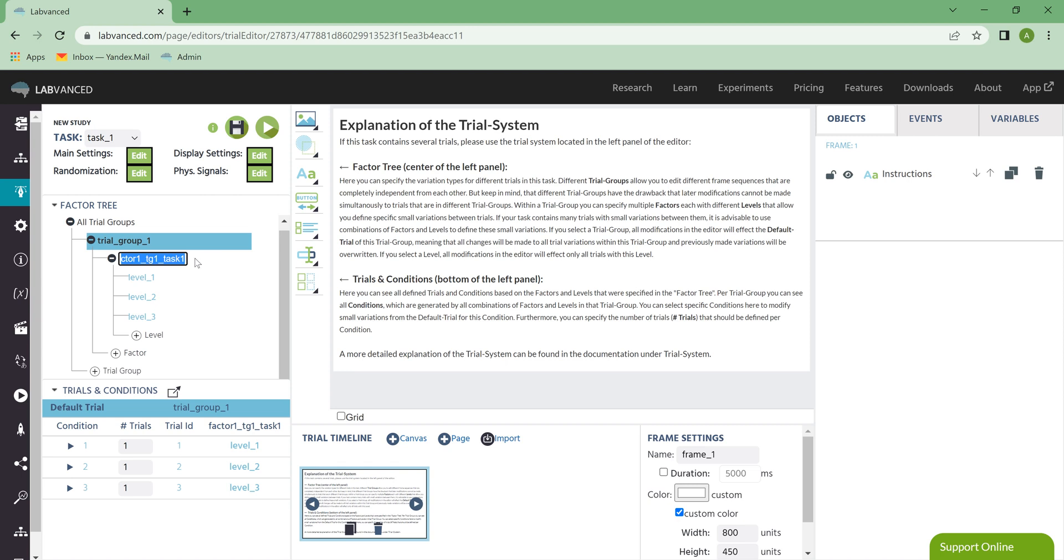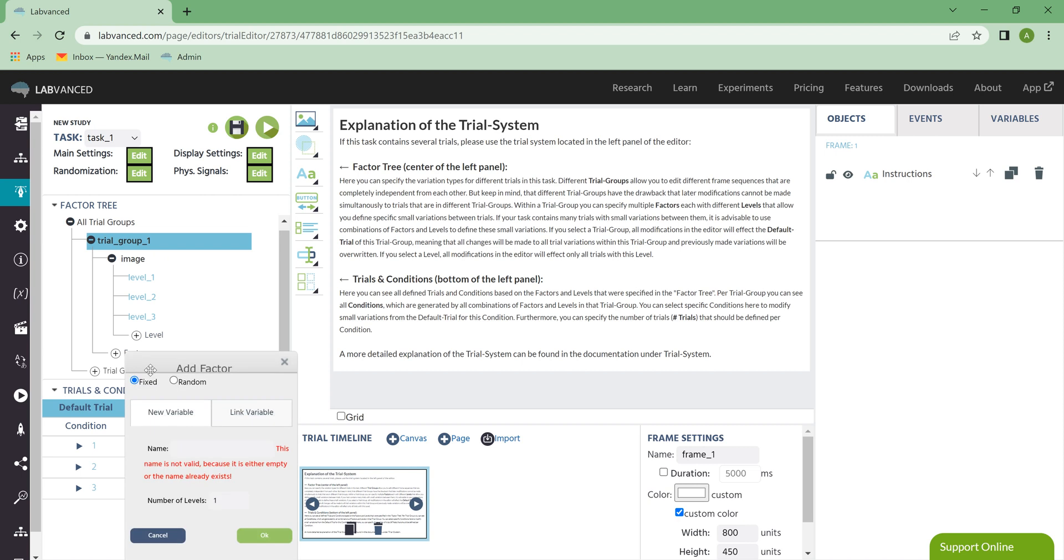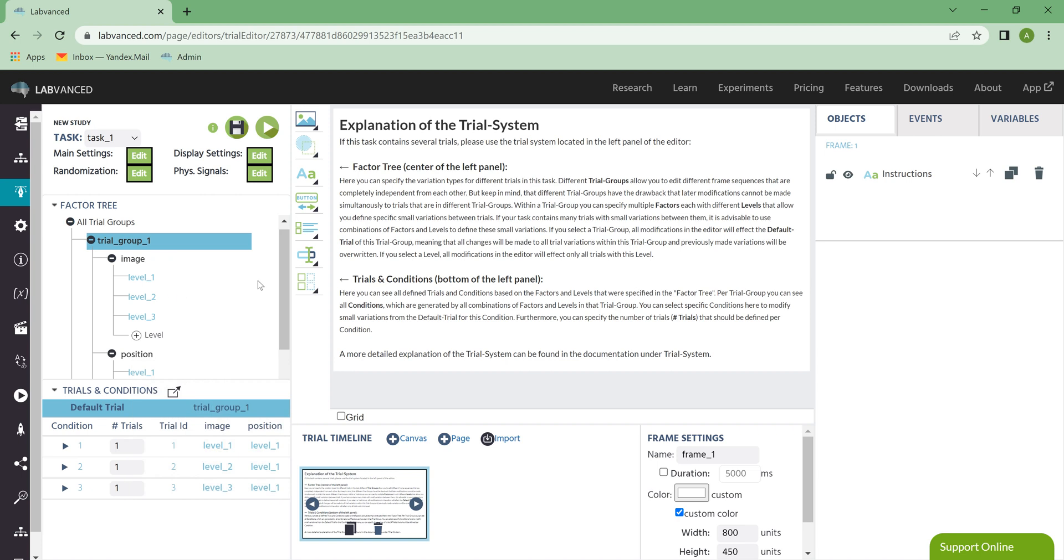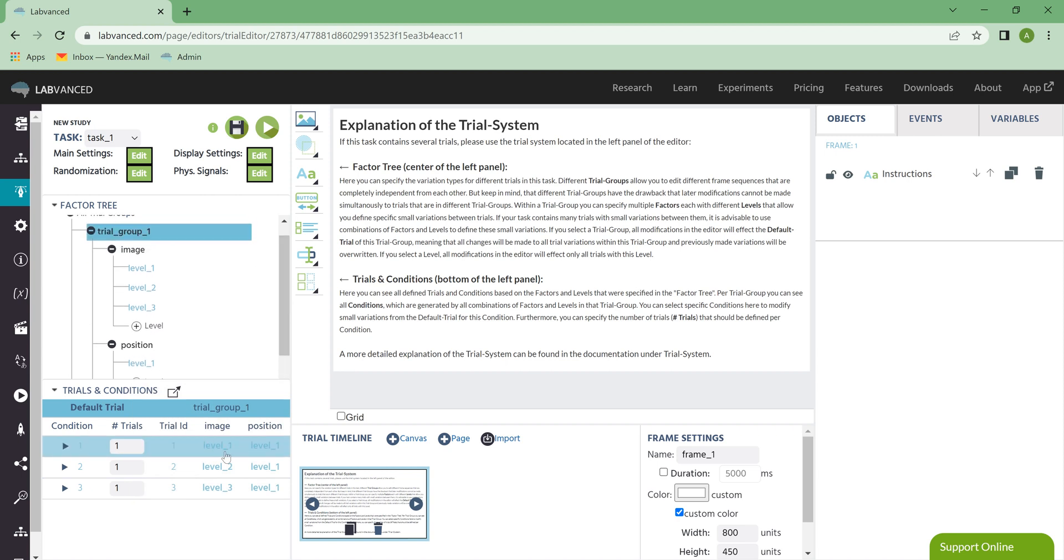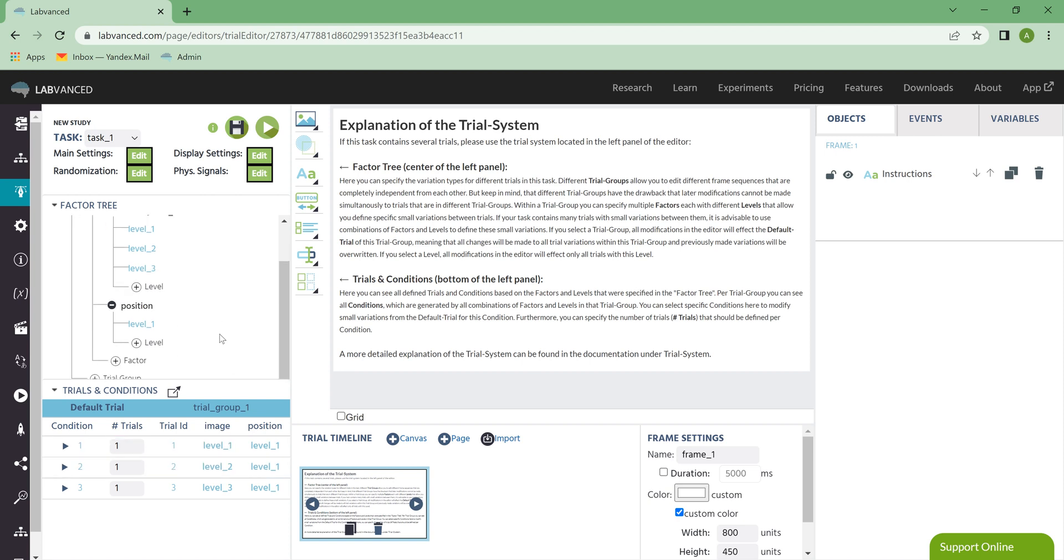Let's say I wanted Factor 1 to be Image. And let's say I add another Factor, that's going to be called Position. Okay? So what happens now is we get different conditions. So Condition 1 is when Level 1 is in the position called Level 1, and so on and so forth.